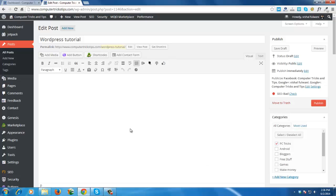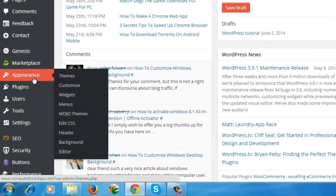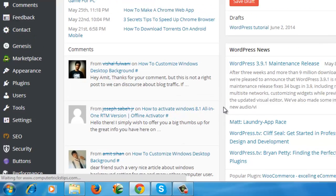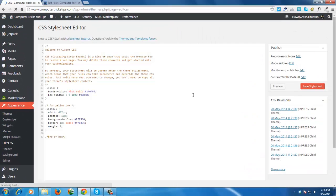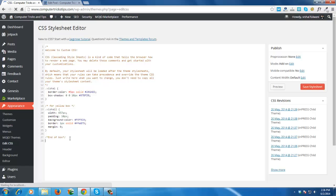Login into your WordPress account and go to your theme edit CSS. Paste the code here.